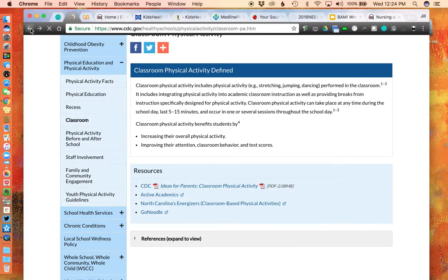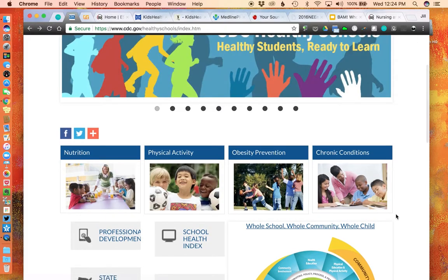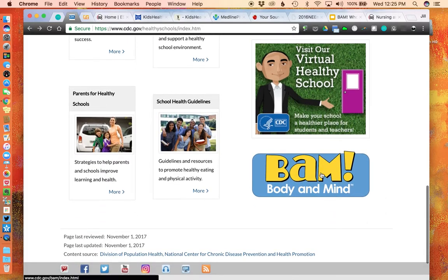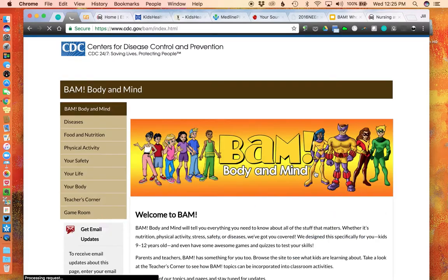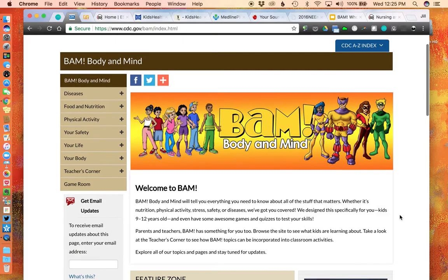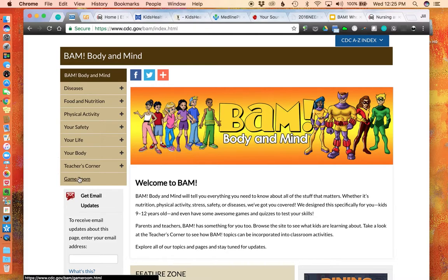This website also includes a link to a virtual healthy school tour. And another link to BAM, Body and Mind. This is a health site specifically designed for students aged 9 through 12. If you're using blended learning in your classroom, a lot of these resources would be excellent places for students to go to explore topics, especially disease, safety, and nutrition. There's also a game room.